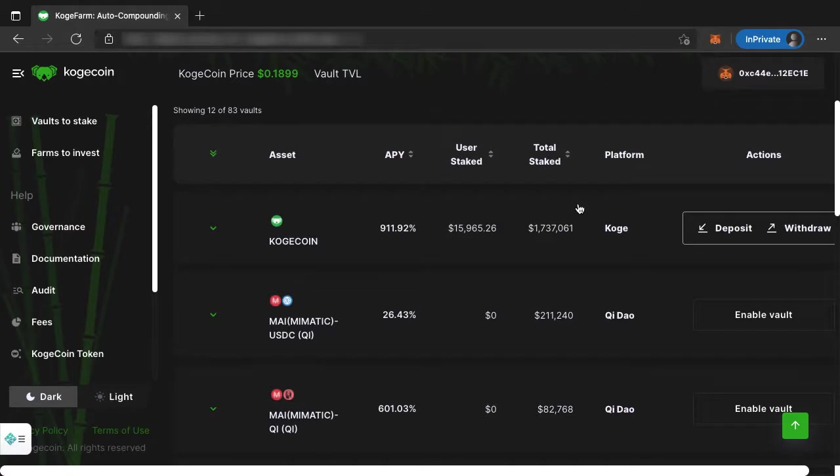So that's about it. As far as just getting your wallet connected and set up with CoachFarm, that's all there is to it.